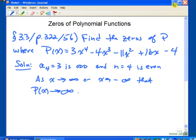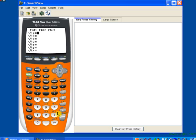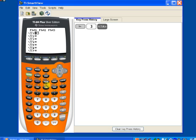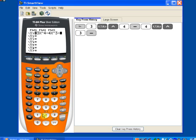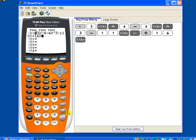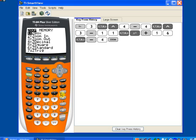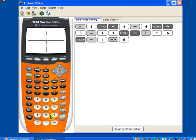So knowing that, let's go ahead and see if we can get a complete graph of this function. Let's call up our calculator — I'll keep the keystrokes on here so we can see what we're doing. Hit the y-equals key to get our graphing function menu. Enter the function: 3x to the 4th using the caret key for exponentiation, minus 4x cubed, minus 11x squared, plus 16x, minus 4. To graph it, hit the zoom key, and option 6 is the standard viewing window.